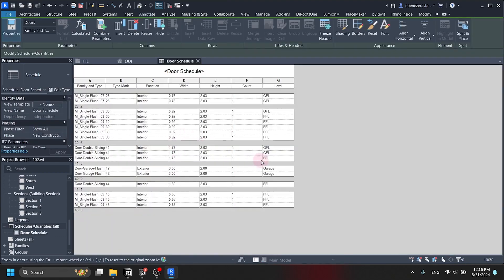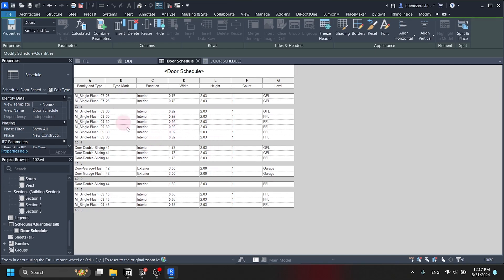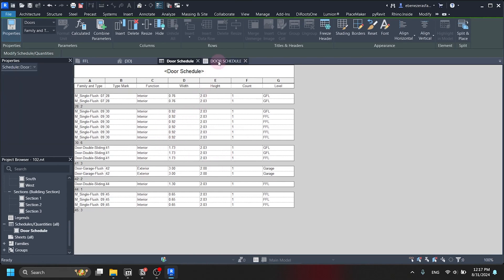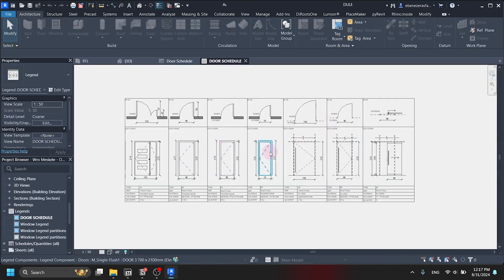Now you are going to see the window door schedule Revit has made for us. This is a text description of the window door schedule — it is not a graphic description or drafting. This is just a text description. We are going to edit it and use it as a reference for the visual window door schedule we are going to make.